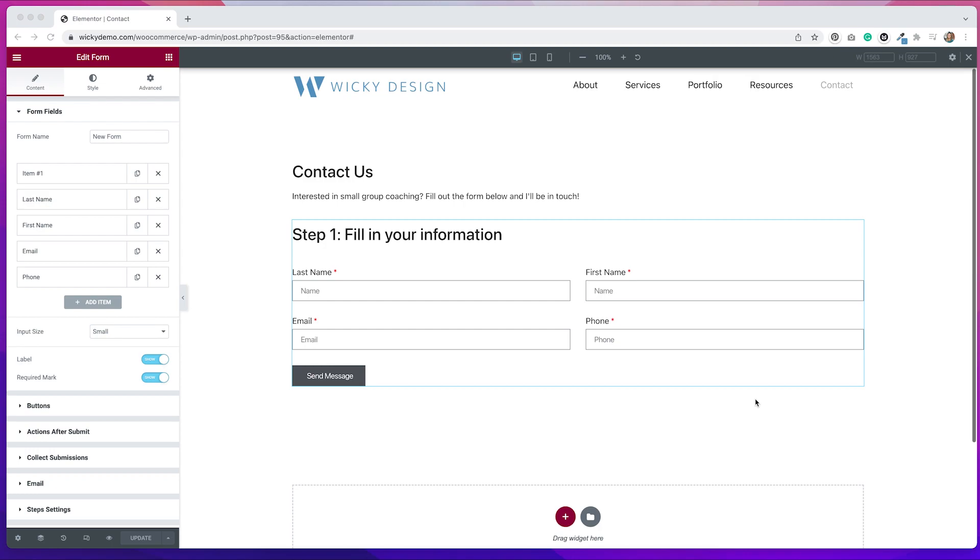With multi-step forms, what I like to do is give the form a title for every step that you're on. It just makes it a little bit easier and lets people know what they're doing on that step. In order to do that, I created a form field called HTML. Let me show you that here.